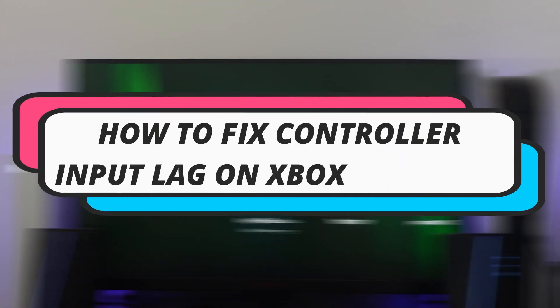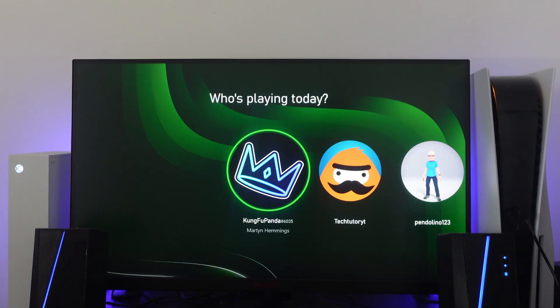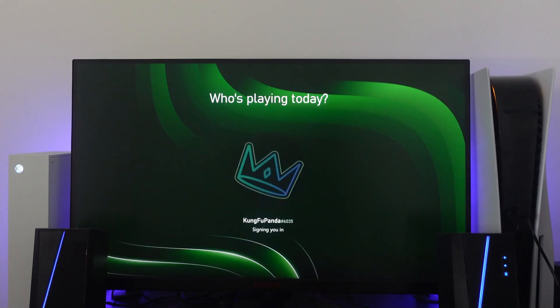In this video, I will show you how to fix controller input lag on your Xbox Series X OS. So let's jump straight into it.